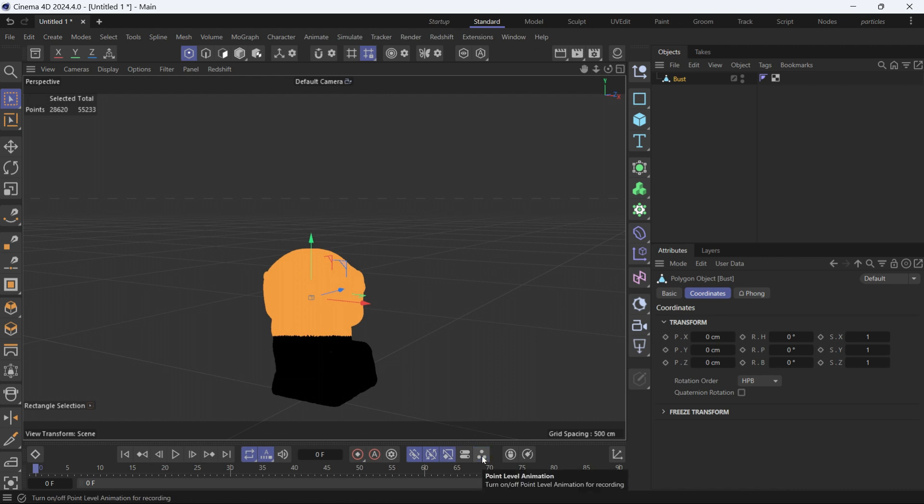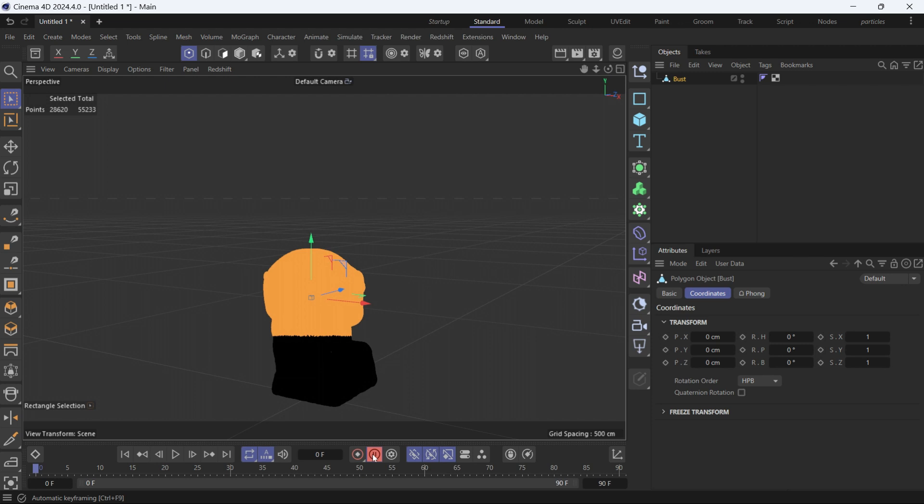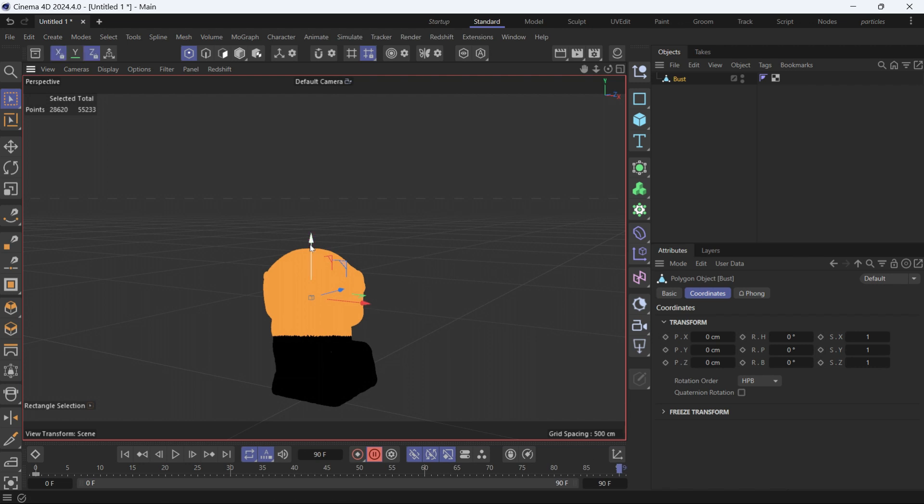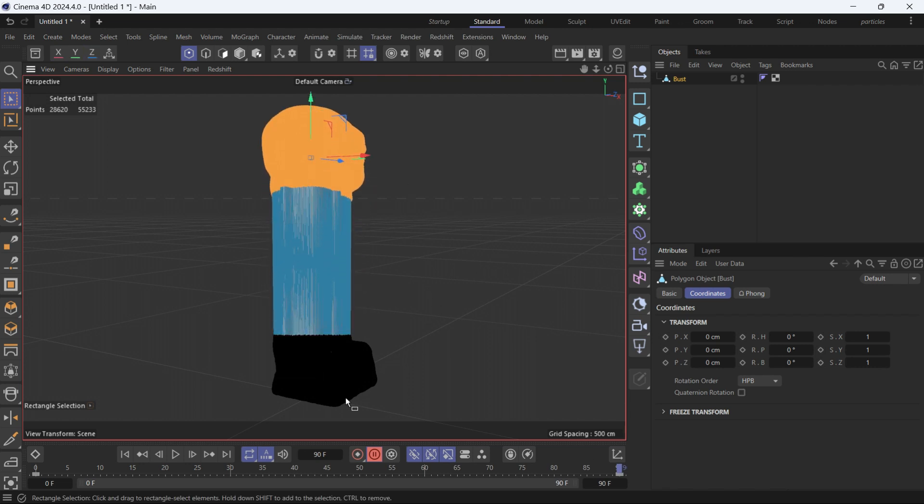We'll enable that one, then enable the auto keying and add a keyframe at the start. Then go to the end of the animation under the timeline and just move these points up. This is a very simple animation.